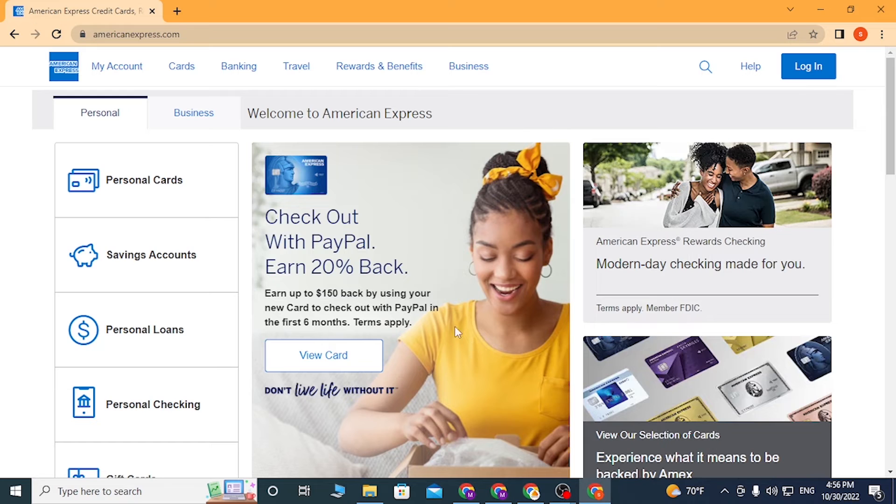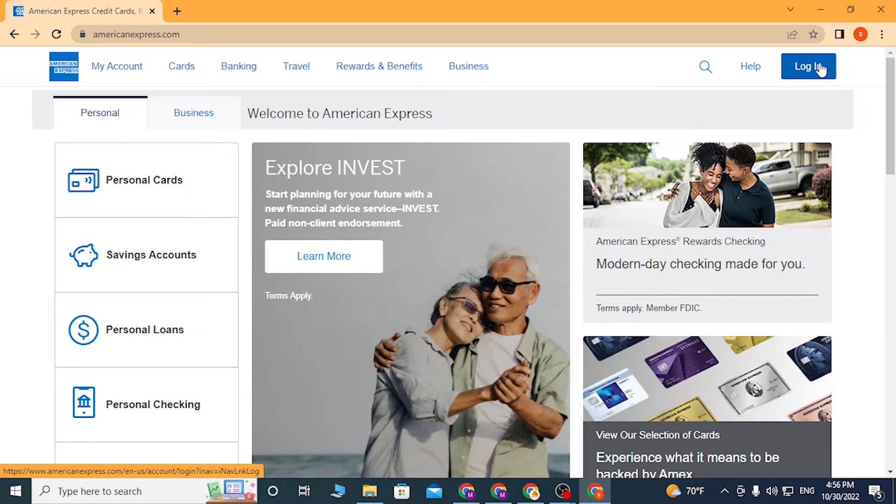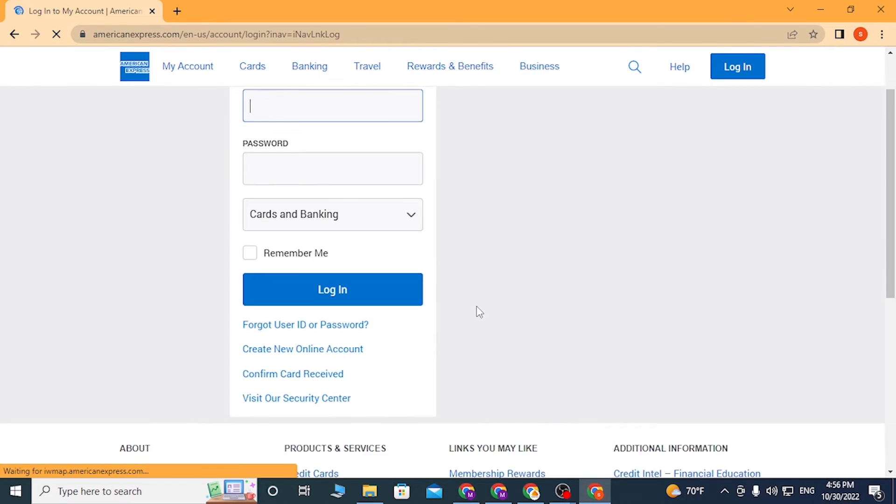On the first step, you'll be required to click on the Login on the top right corner of the screen. Click over there. After that, on this page, scroll down a little bit and you can see 'Create a New Online Account' over here. Click over there.